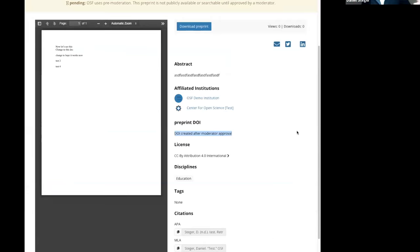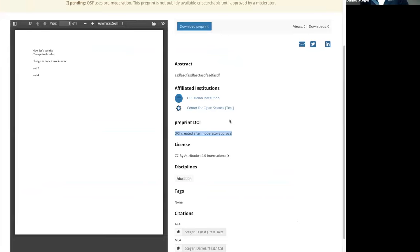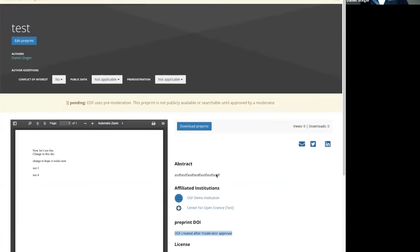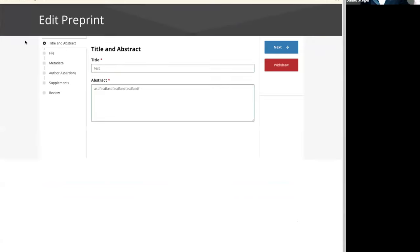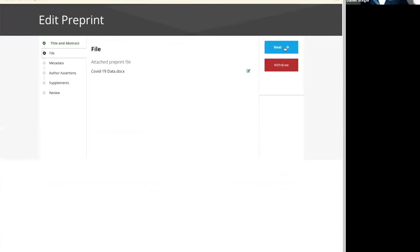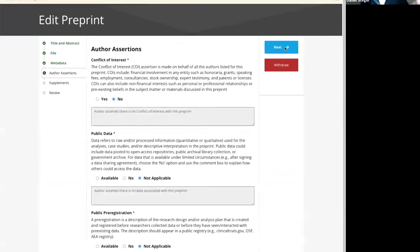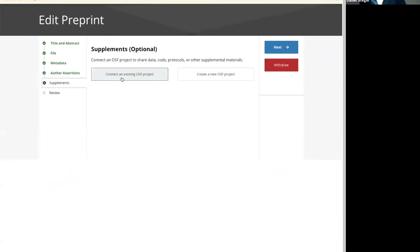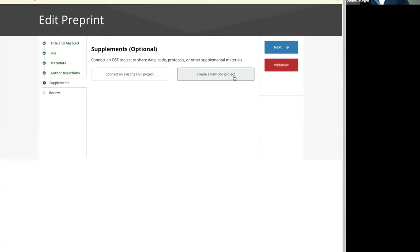The last connection point I want to highlight: if you're on a preprint, you can also make some of those connections there. If you edit your preprint and go all the way through to Supplements, you can connect an existing OSF project, connect a new OSF project, or create a new OSF project as well. Again, you're creating those linkages that can go together.